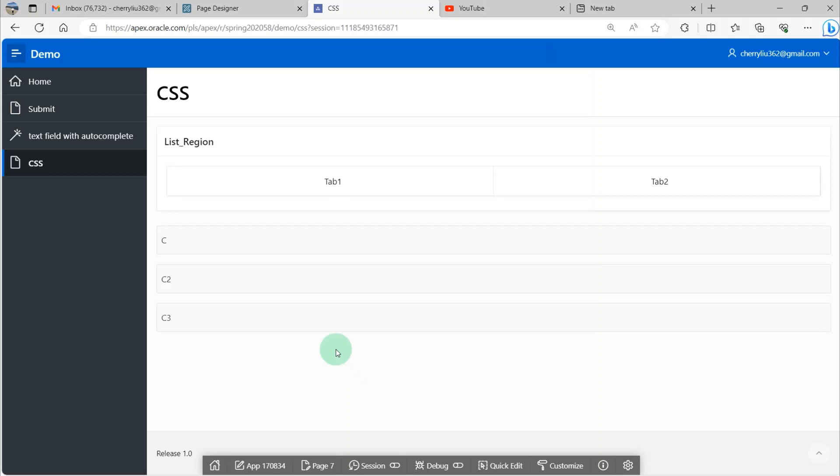In today's video, I'm going to talk about how to apply CSS in Oracle APEX.